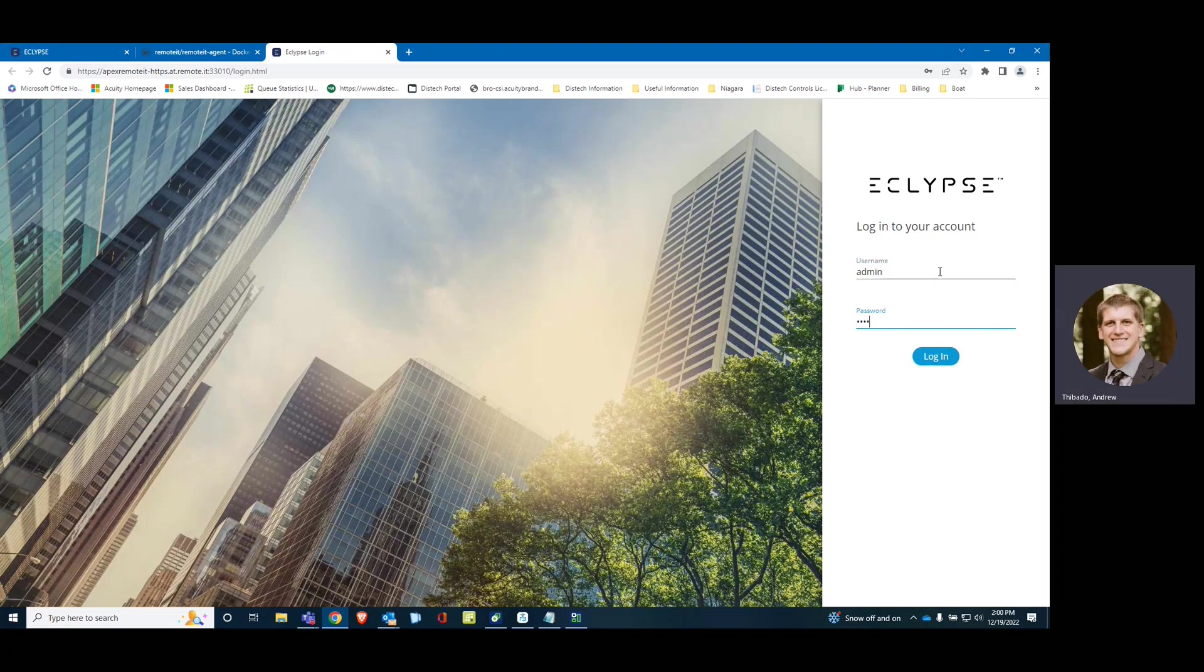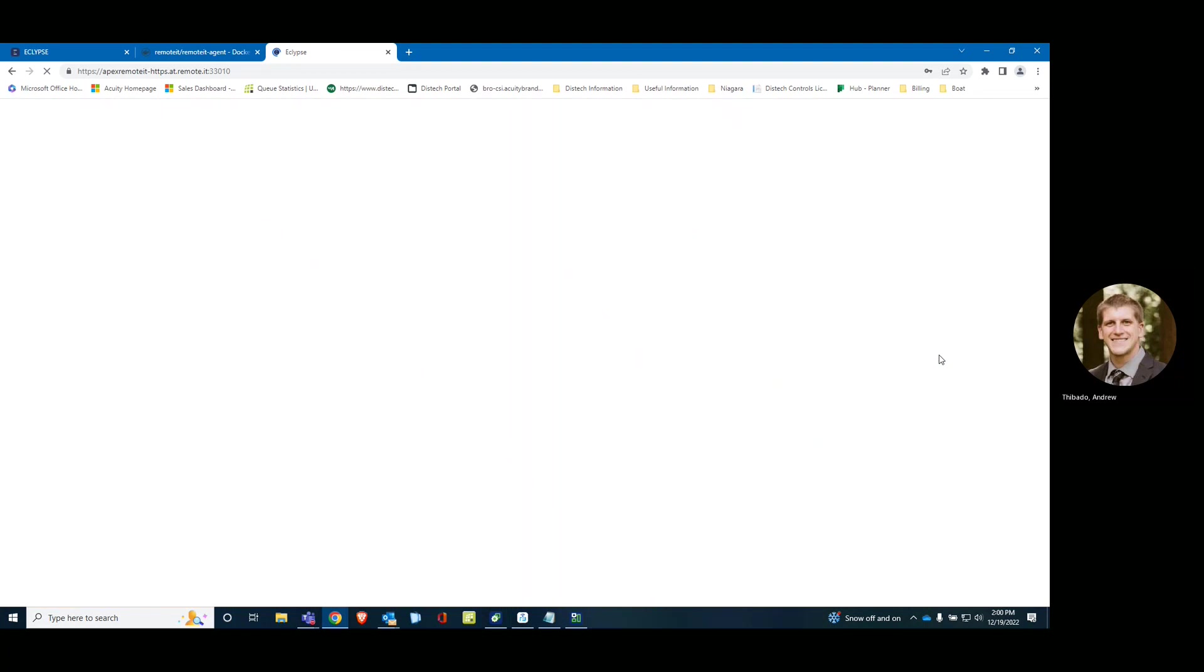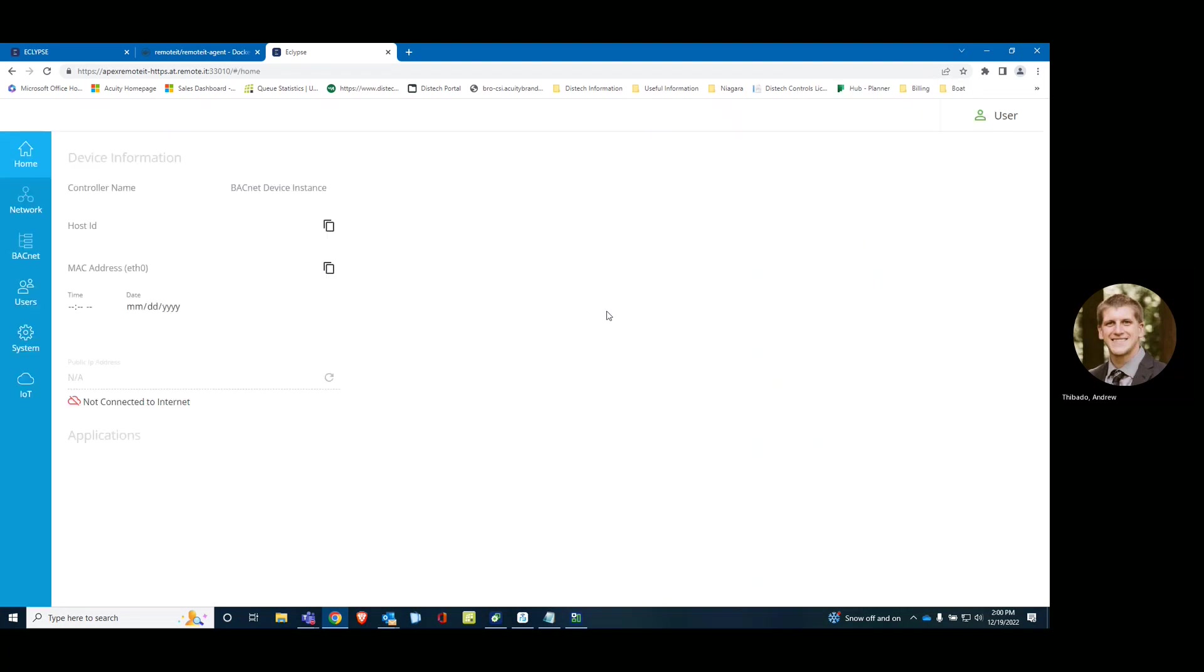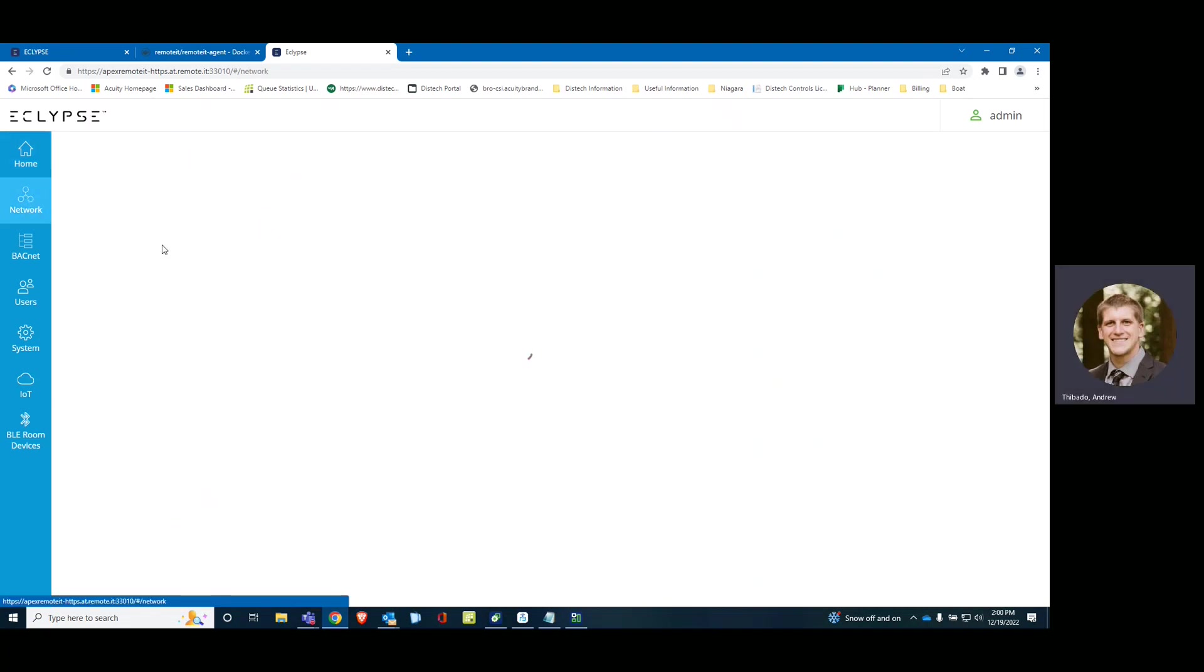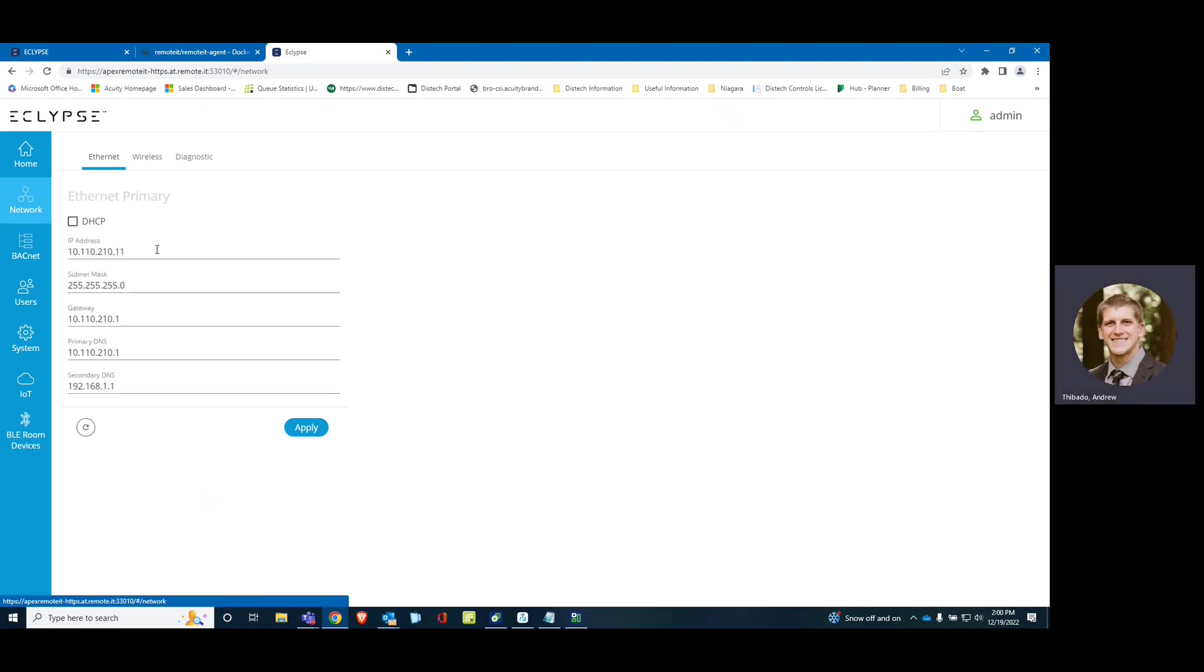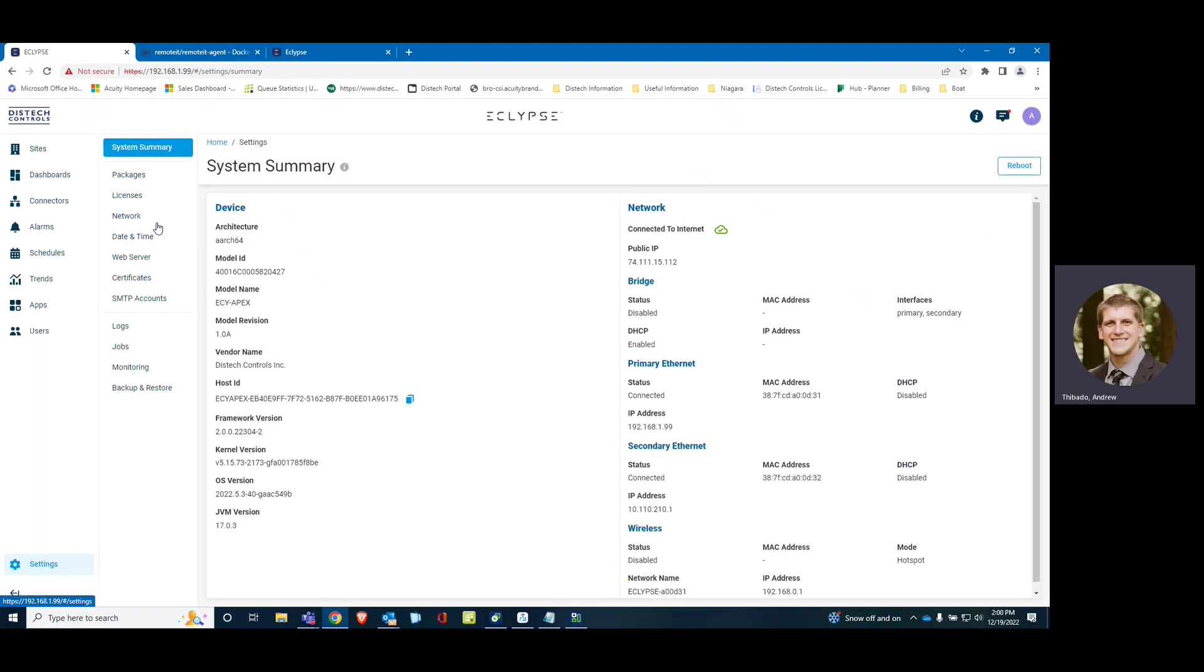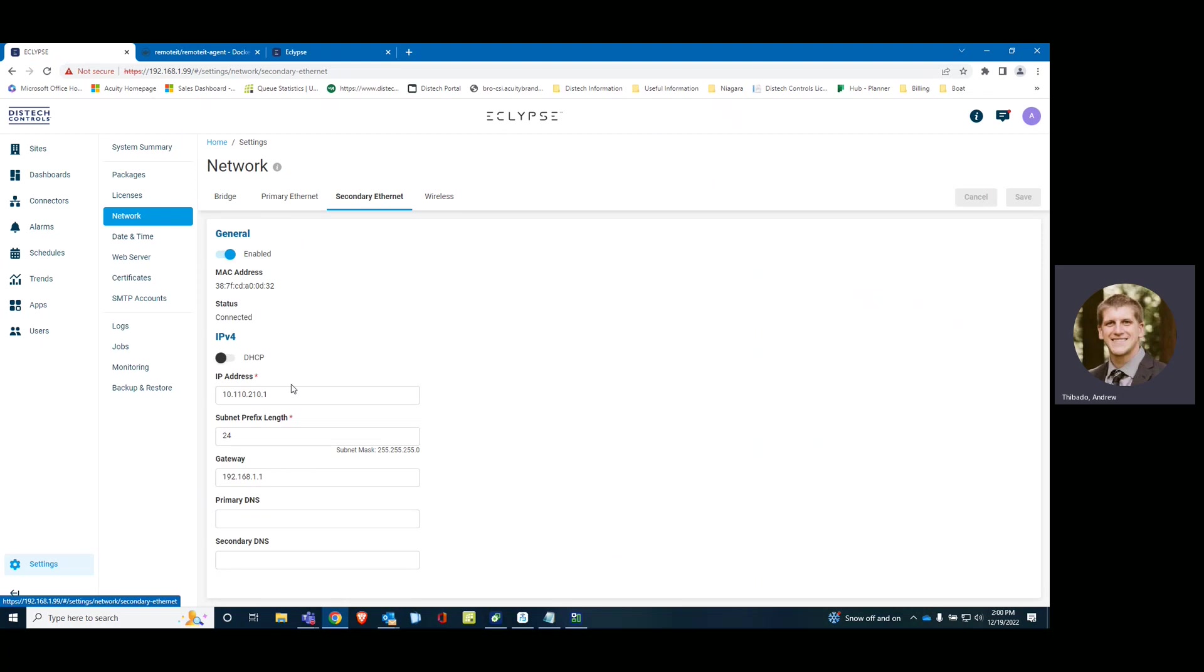I'll log them in. All right. We are now logged into the ECY VAV. You can see here, this is the address 10.1.10.2.10.11.